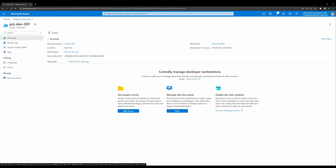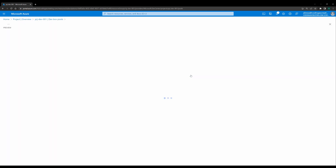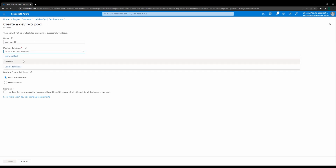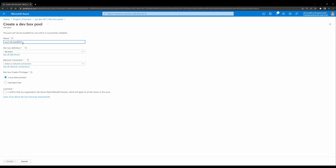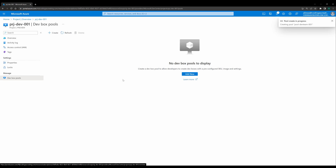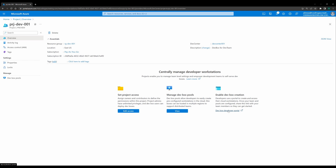Now we can create a dev box pool. In every project you might have different tools — since we created one image definition, we can create a pool from that image. Let's define this pool as 'pool-dev-01'. We connect the dev box definition to the dev team and assign the network connection. I also configured it to give local administrator rights to the dev box creator, so the user creating the dev box has local administrator permission in case they want to add something. It's already done — quite fast, no errors found.